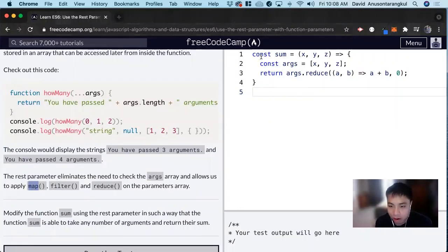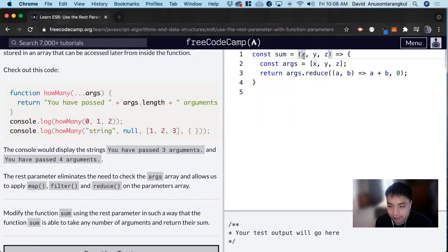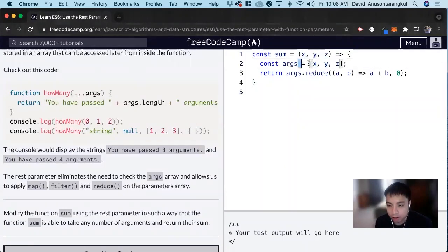So let's look at what's going on here. We're declaring our variable sum, and it has a function. It takes in x, y, and z, and it's turning this parameter into a function, then adding them all, reducing them together, and adding them starting from zero.